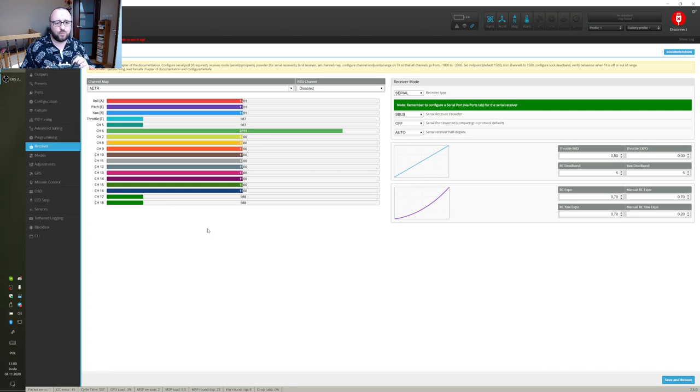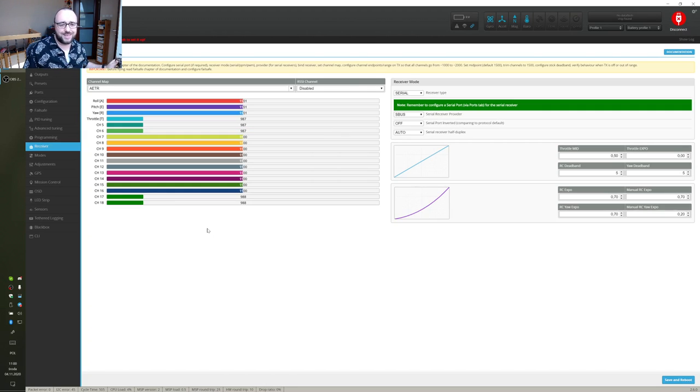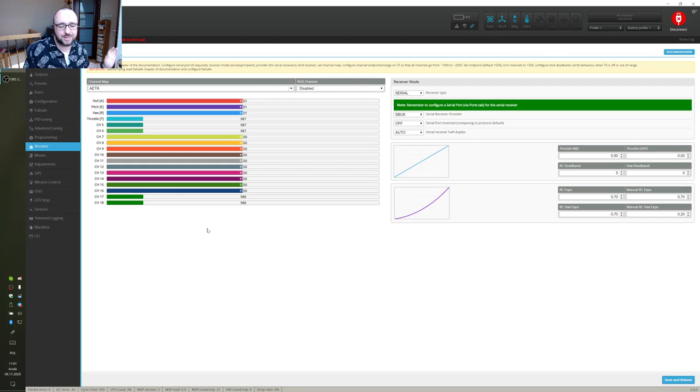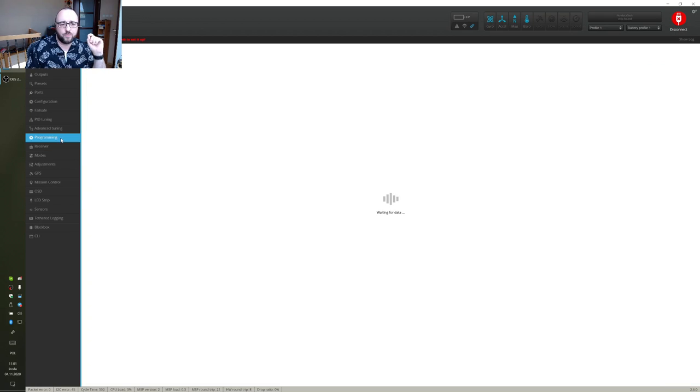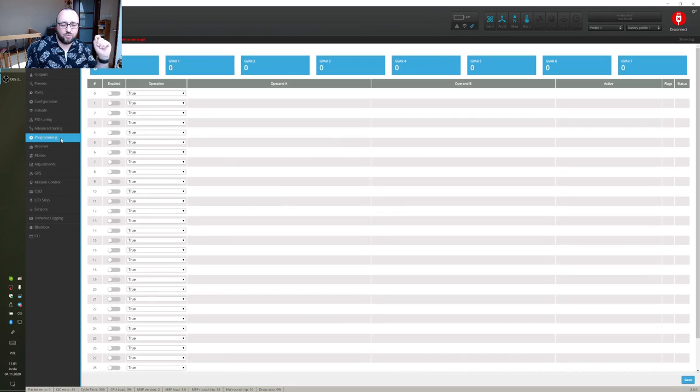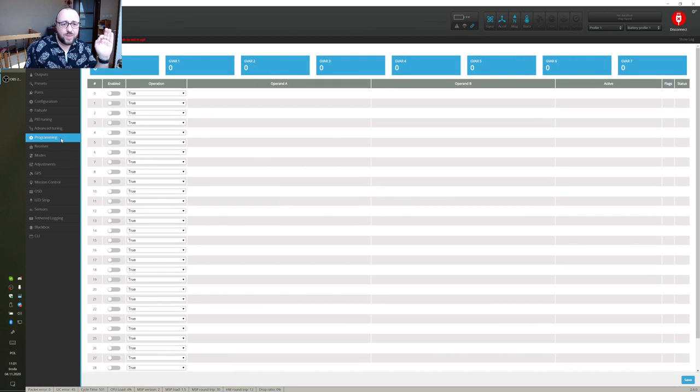The next step we should go to the Receiver tab and check to which channel our switch is connected. In this example, in this radio, it's connected to channel 6 and we will use channel 6 as the input for the whole programming framework.